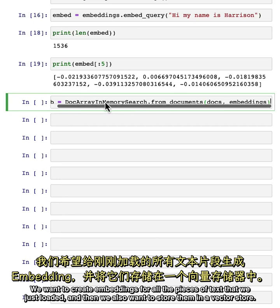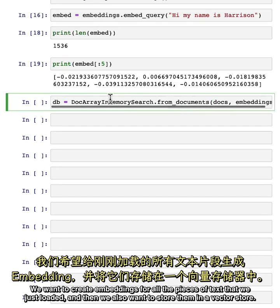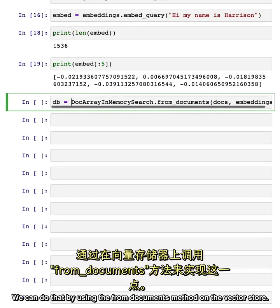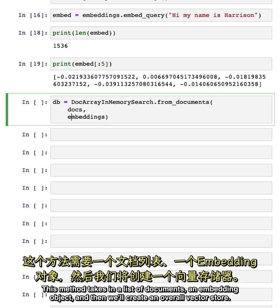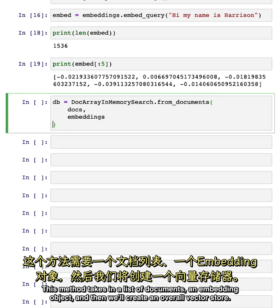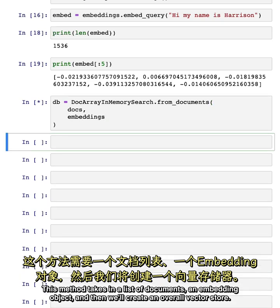We want to create embeddings for all the pieces of text that we just loaded, and then we also want to store them in a vector store. We can do that by using the from_documents method on the vector store. This method takes in a list of documents, an embedding object, and then we'll create an overall vector store.